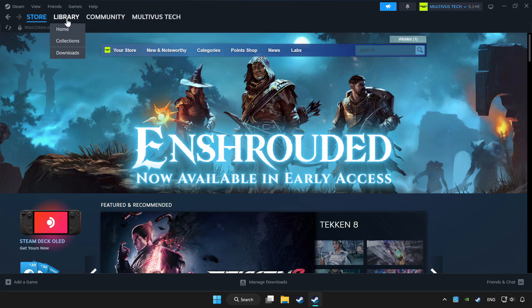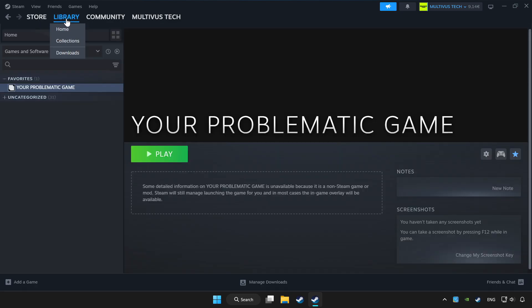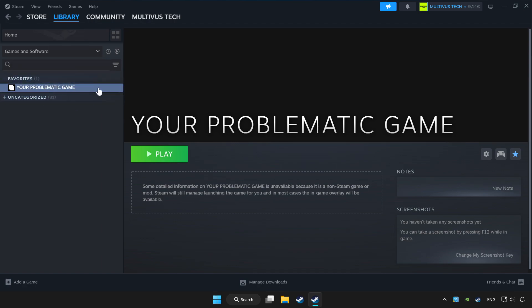Click library. Choose game that you want to play controller. Click controller icon.